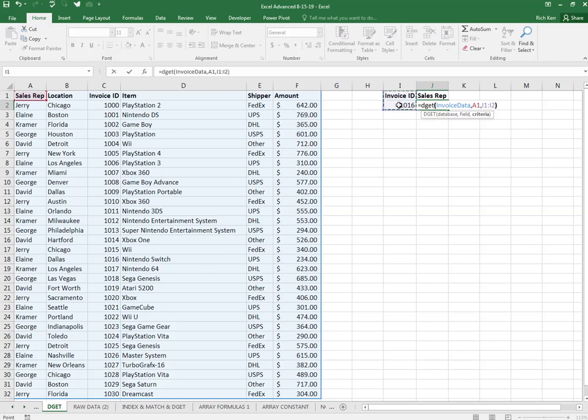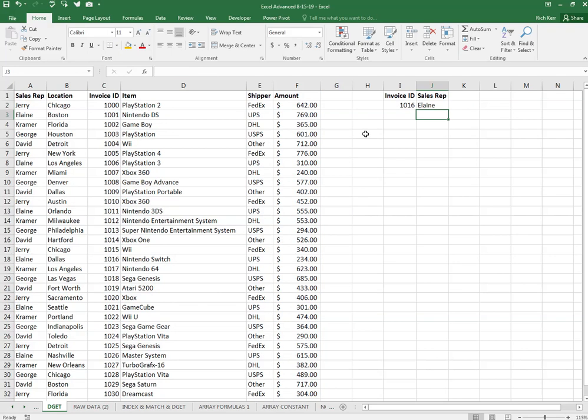And here's what's so great: the third component called criteria, I can just select invoice ID 1016. So the DGET function is going to look in this range called invoice data, it's going to find the matching column that matches this text invoice ID, so it's going to go to this column and look for 1016, but then tell me what's in the column under sales rep. So we can see that for 1016, the sales rep is Elaine.